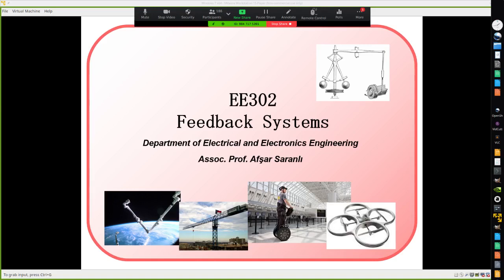Welcome everyone. I'm located in the robotics laboratory in our department, called Rolab — Robotics and Automation Systems Laboratory. During COVID-19 times, I'm also using the lab as a lecture venue. What we are planning today is to have an introductory lecture to EE302 Feedback Systems.